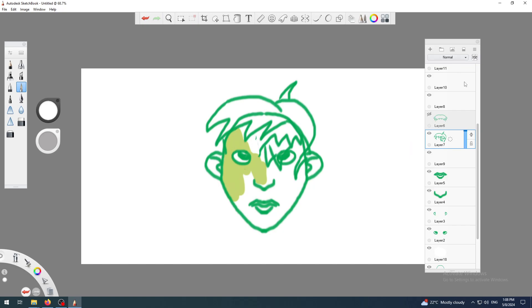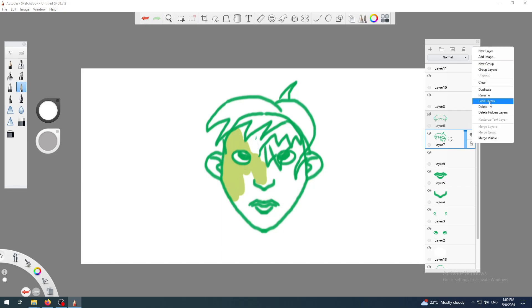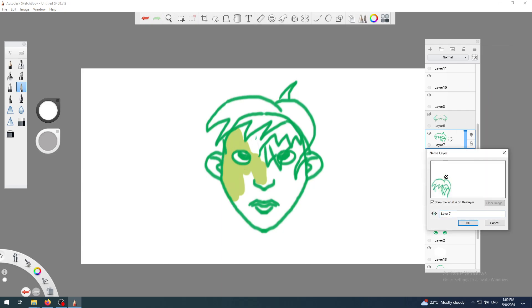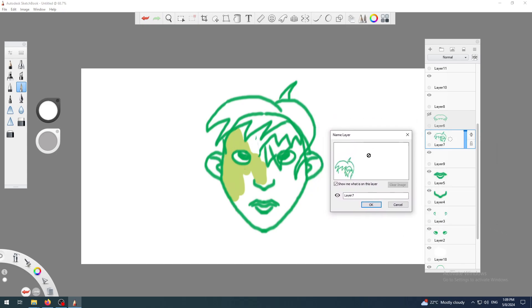And to do that, I can do it in two different ways, I think, at least. The first one is by clicking on this layer menu icon. First, of course, select the layer on which you want to work on, then click on this layer menu and find Rename.